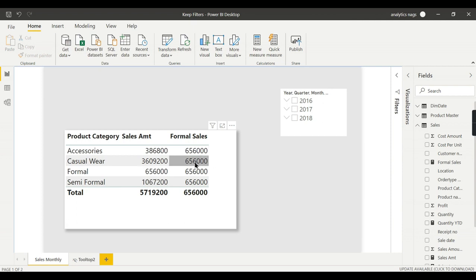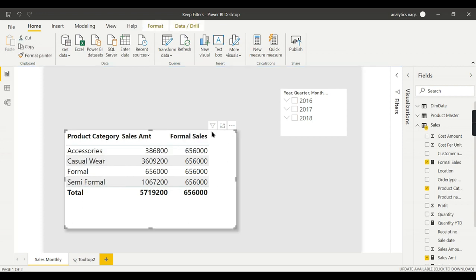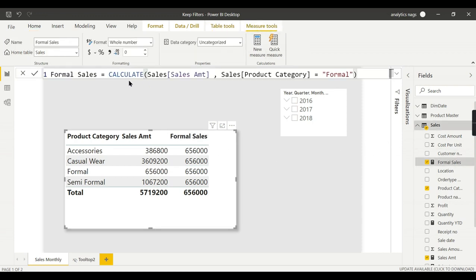What it does basically: it will calculate the Sales Amount. When you use this filter condition like this, it will ignore all the filters. For Accessories, it will consider the whole table and will pick up only the Formal and show it against Accessories.